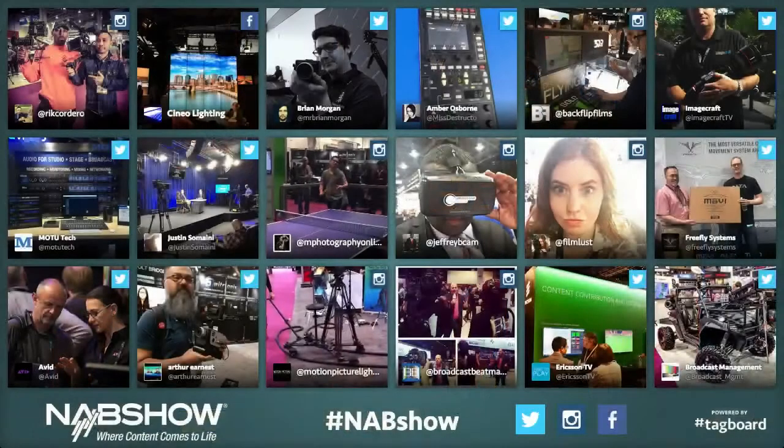Hey guys, welcome back to our continuing coverage of the 2015 NAB Show, here live from Las Vegas. I'm John P. I'm Giovanni. We have been terrible about not mentioning hashtags — we're using Tag Board this week.